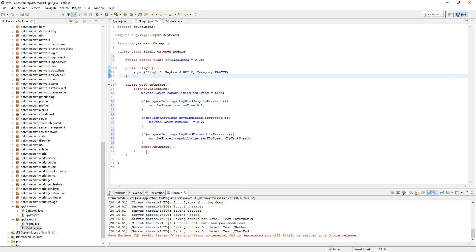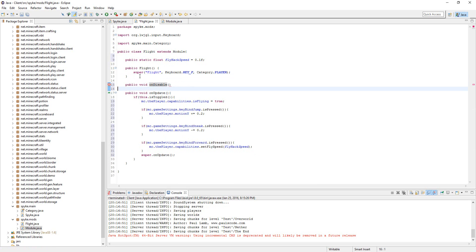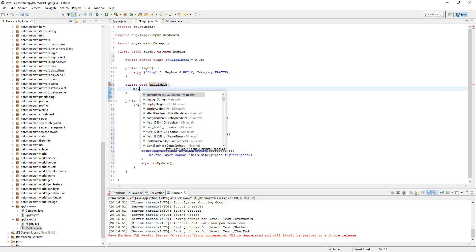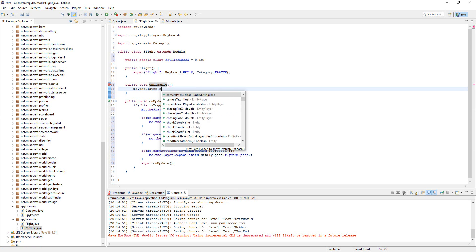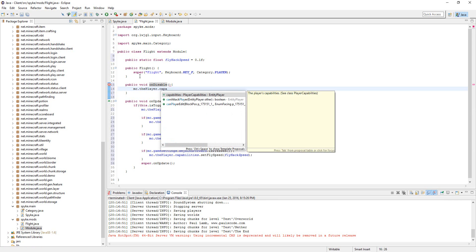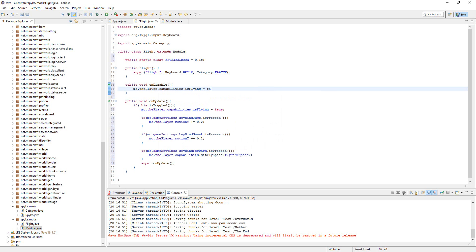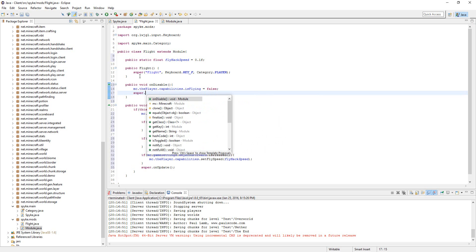One thing we're going to need to do is have an onDisable method, because if we don't, then the hack will never turn off. Let's have public void onDisable. Do mc.thePlayer.capabilities.isFlying equals false and super.onDisable.